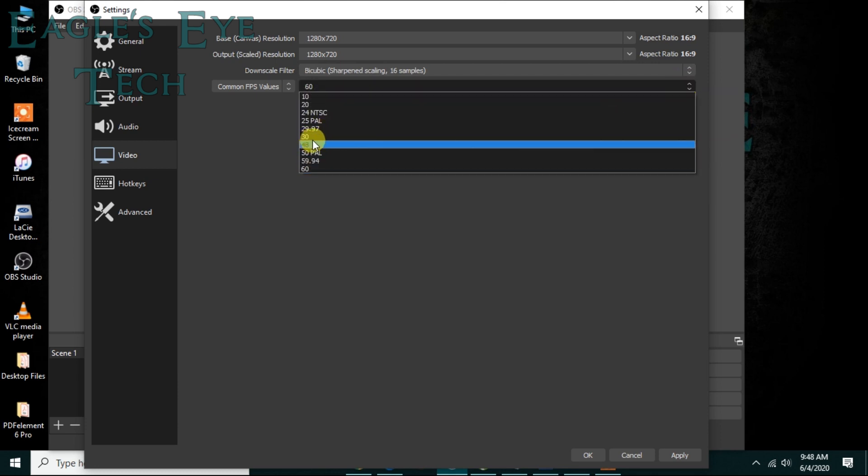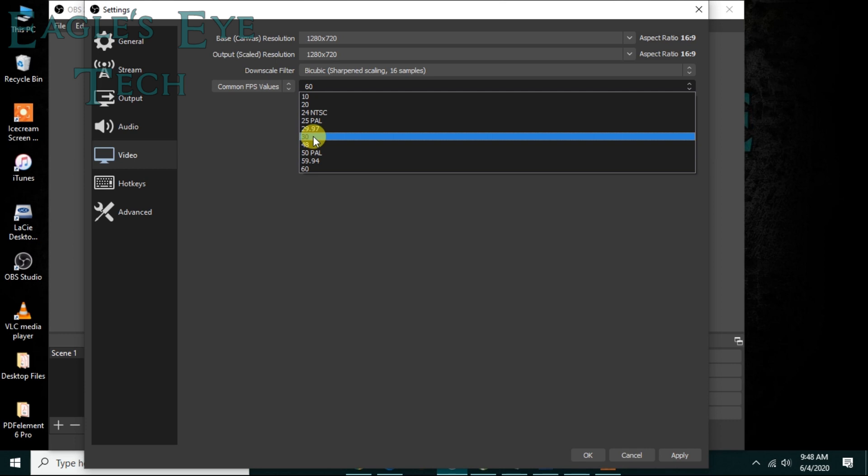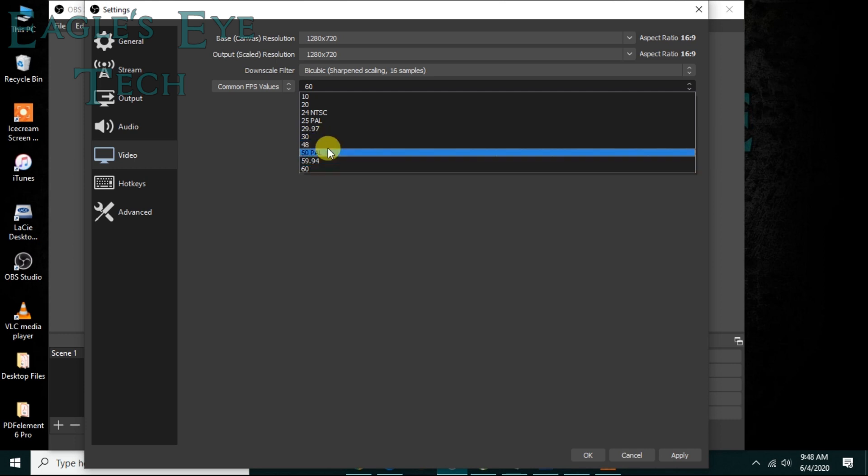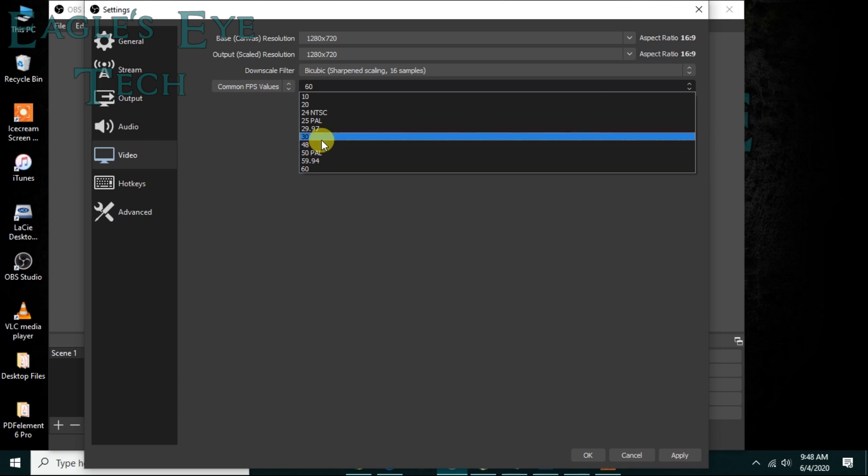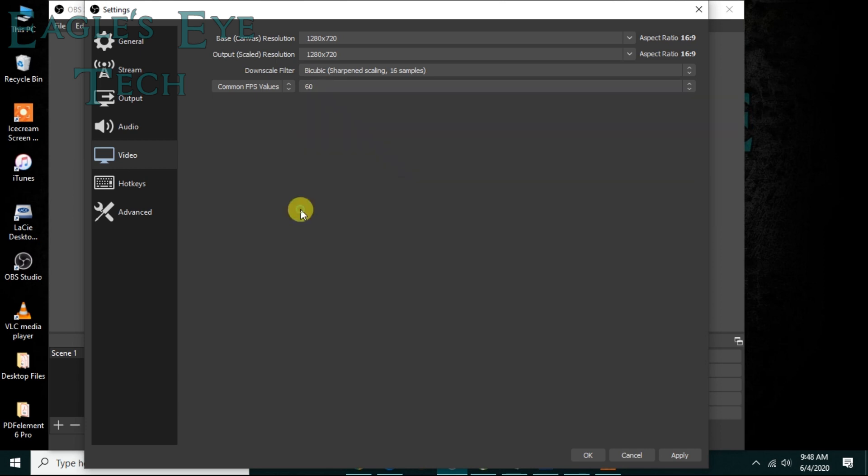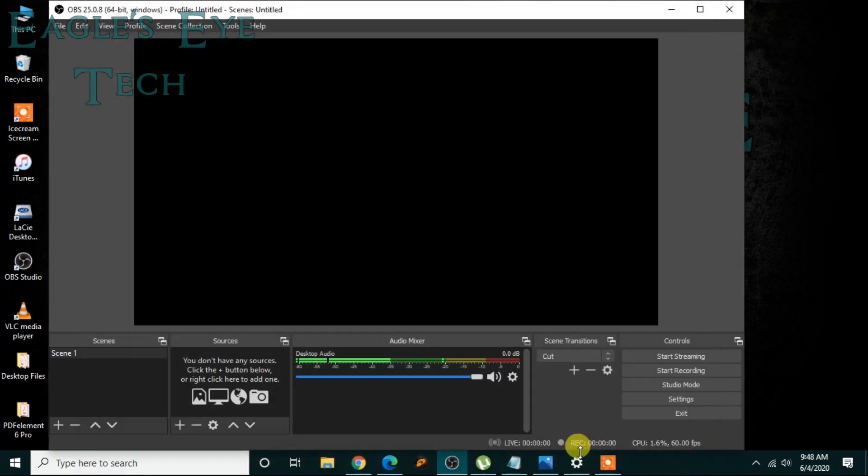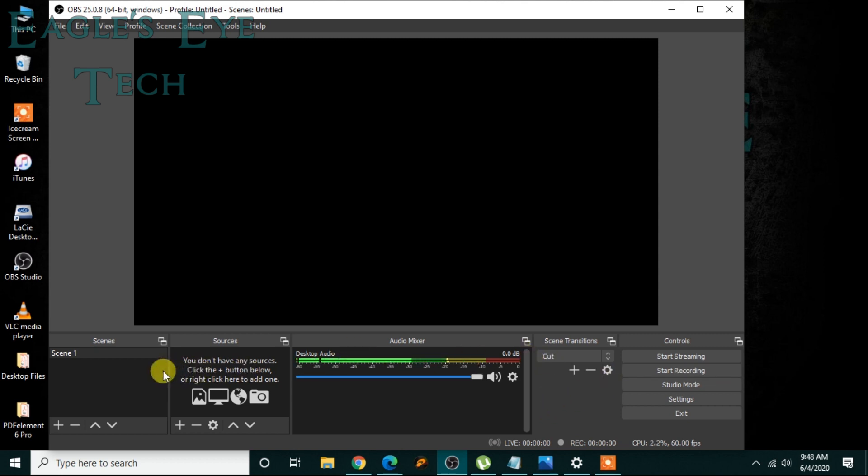It depends on your quality of device. So if your device quality is below, then keep it 30. If it's high, it can do 4K and all, keep it 60. So this is it, you can click Apply then click OK. Now to start recording, you have to have a window or display - that is a scene.